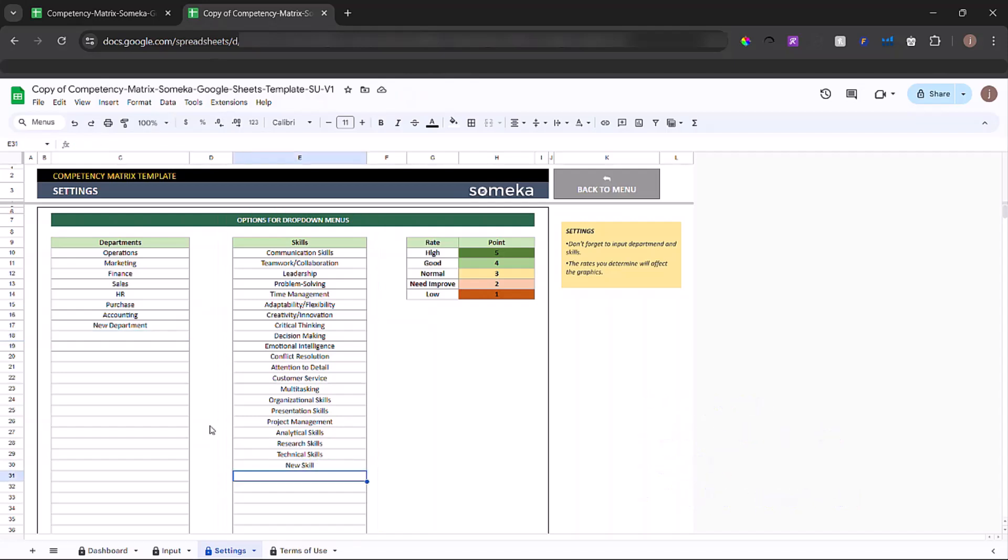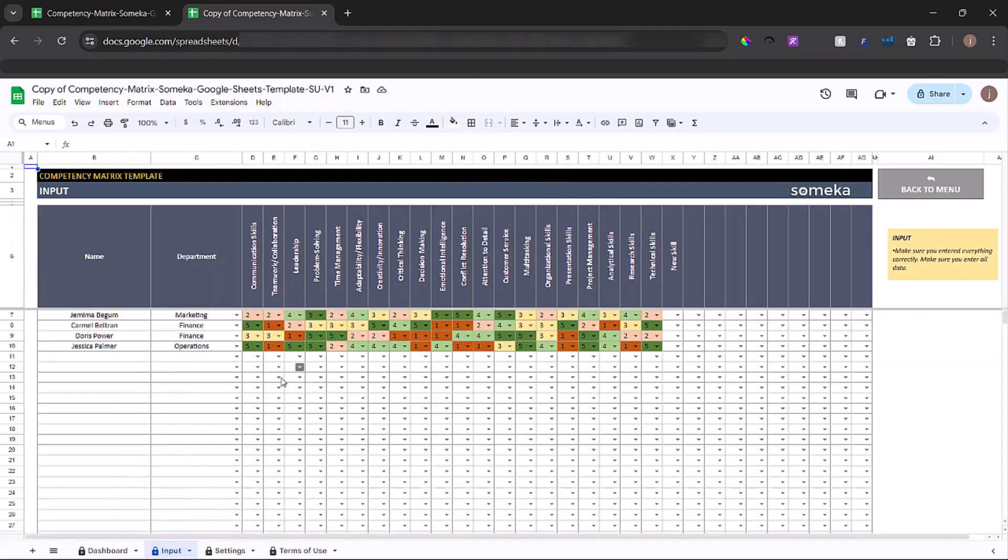Once you complete these options, now you can go to input section to input your data.